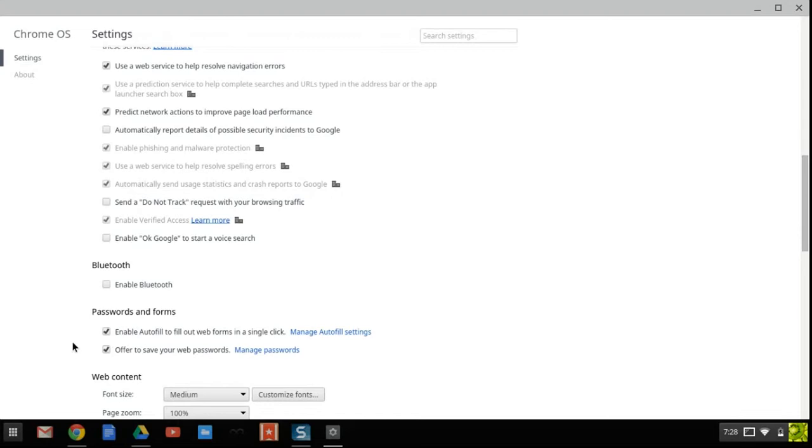So what this will do is anytime you log into a website that you need to log into, like Bottle Rocket, it'll ask you if you want to save your password and all you have to do is hit yes.